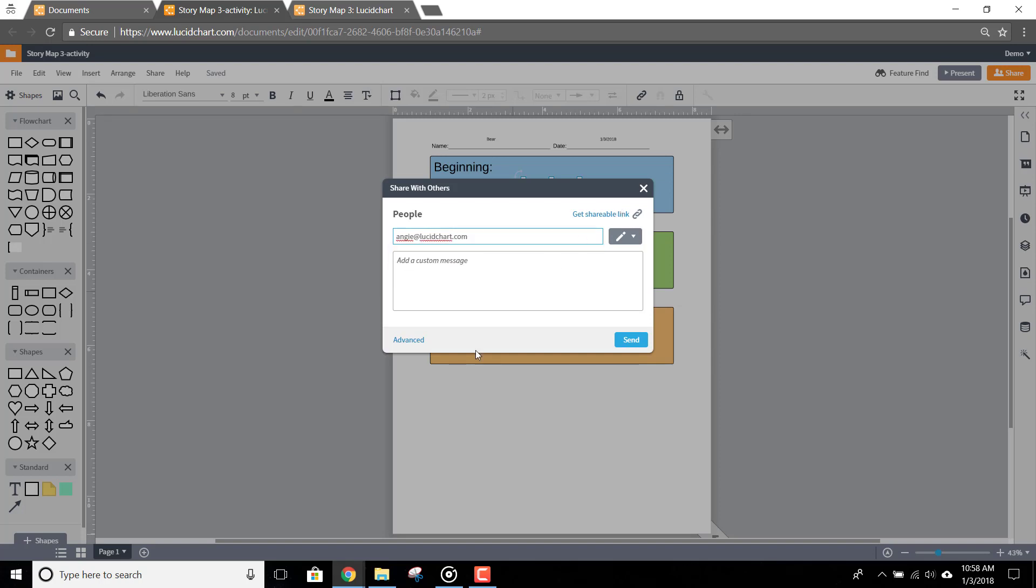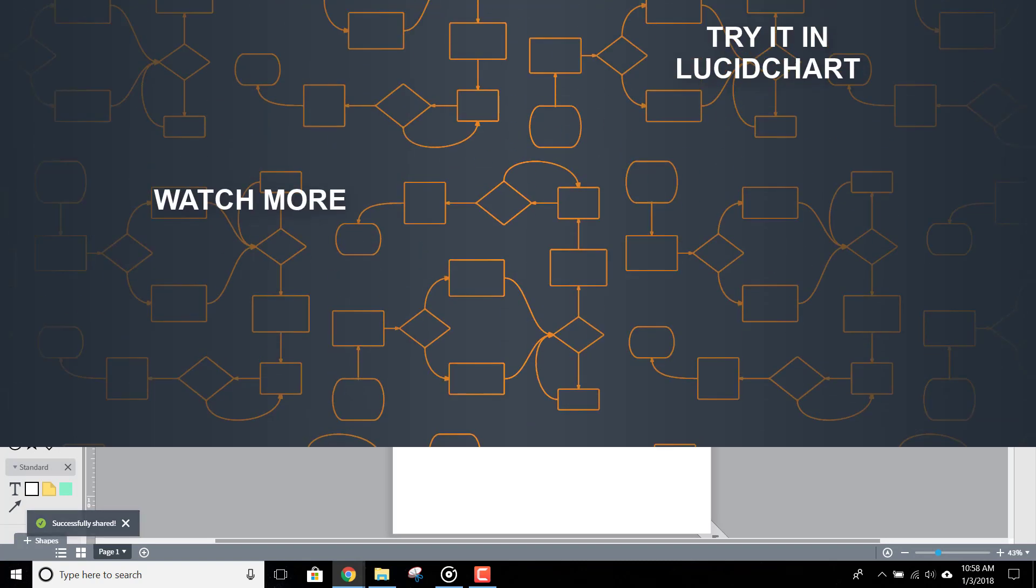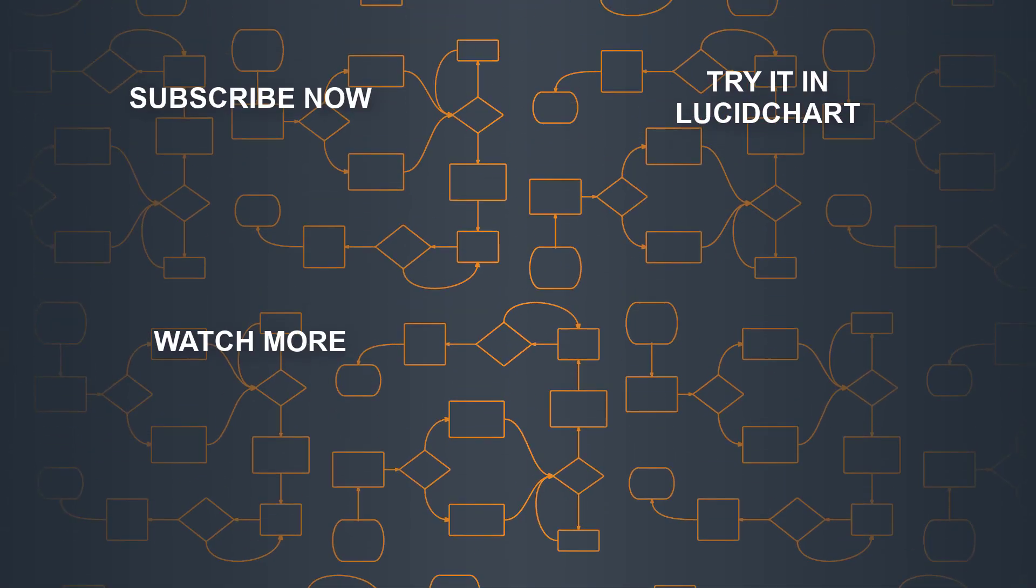Your teacher will now receive an email letting them know your story map is ready to grade. Congratulations! Your assignment is complete.